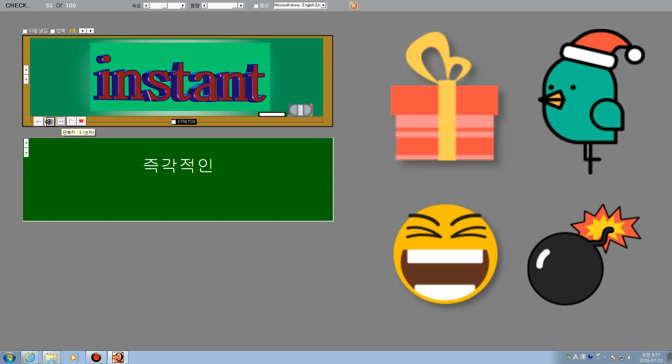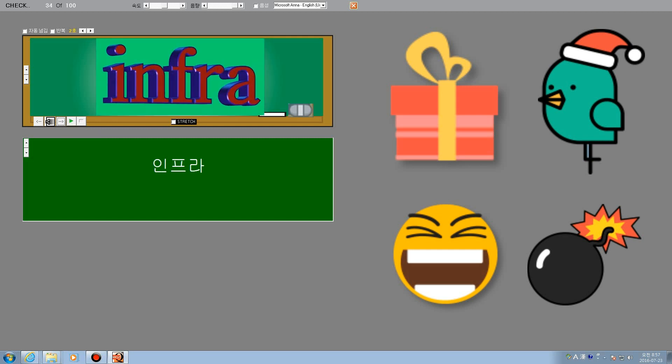Instant. Instant. Instant. Infra. Infra.